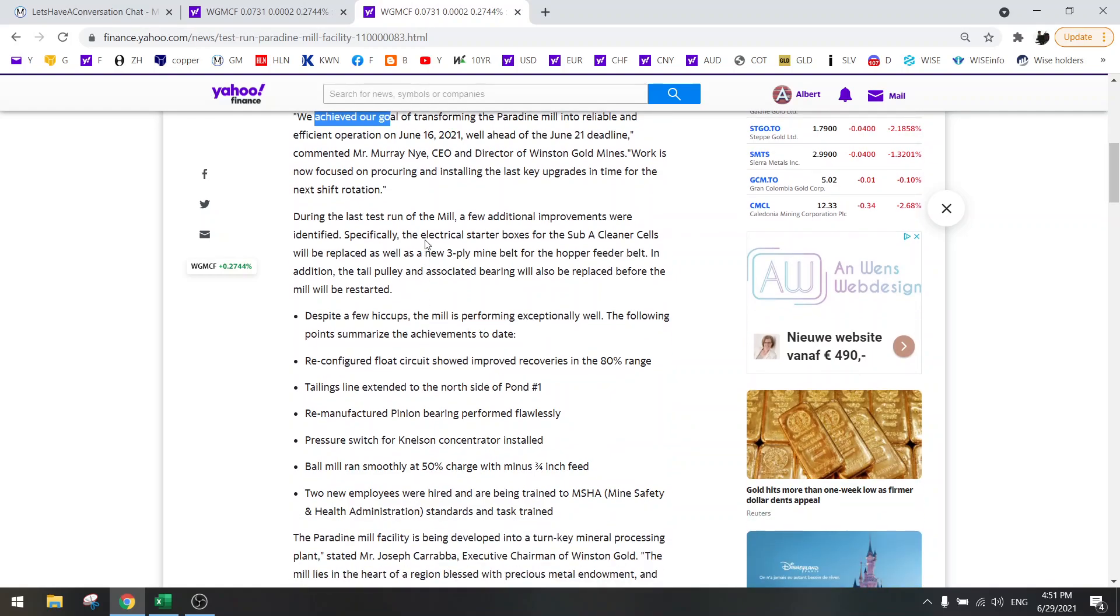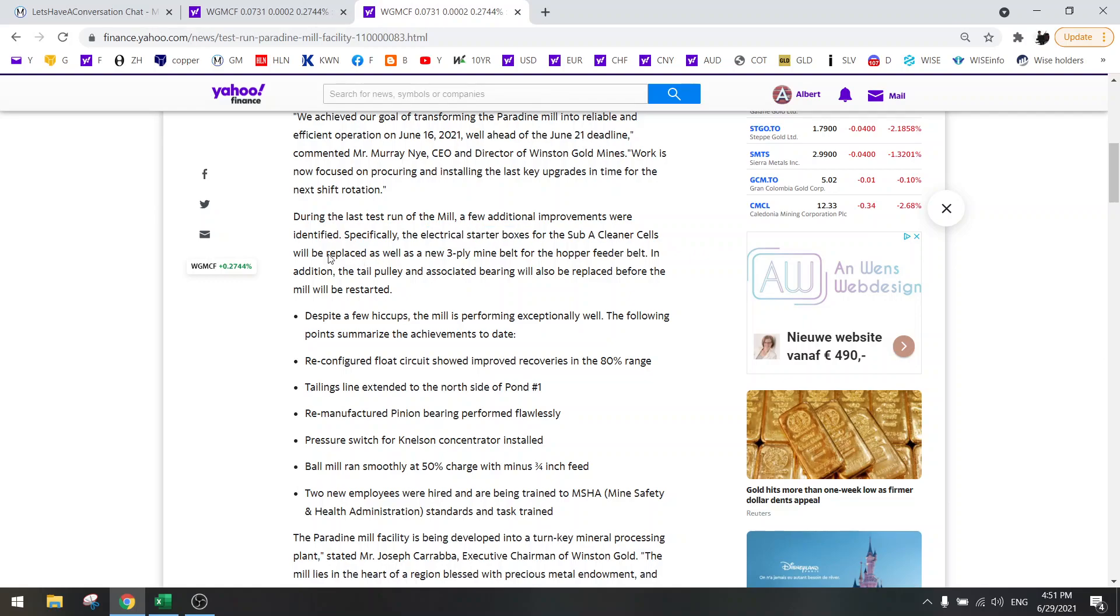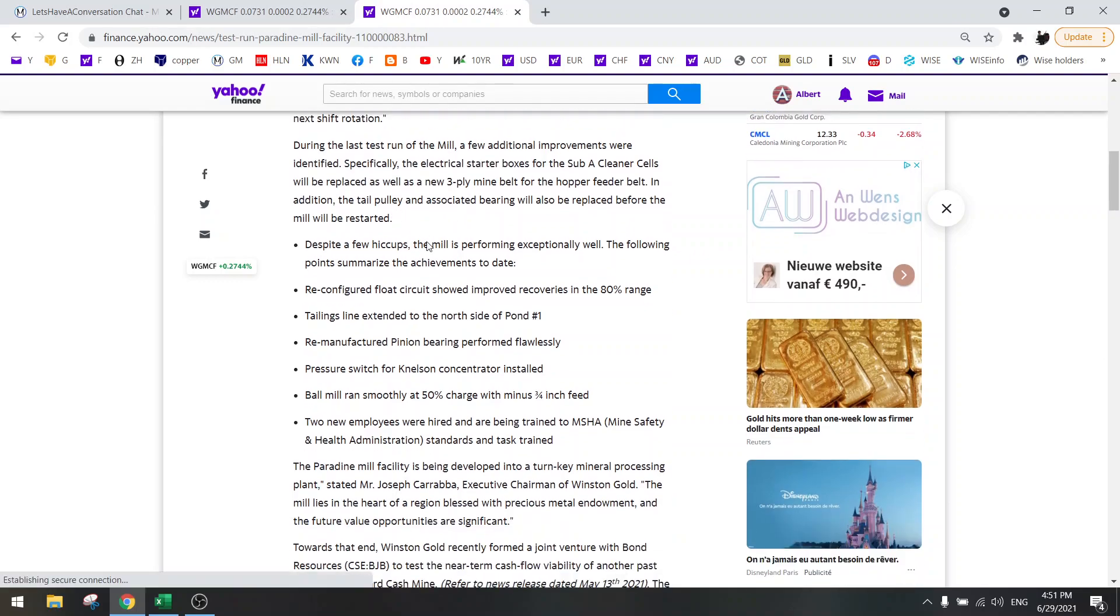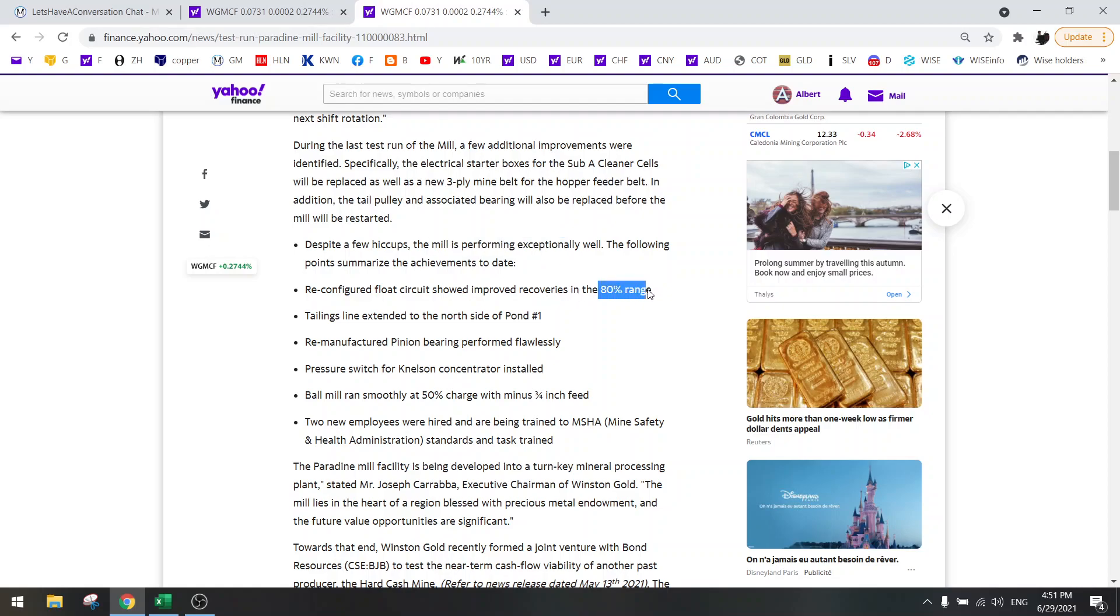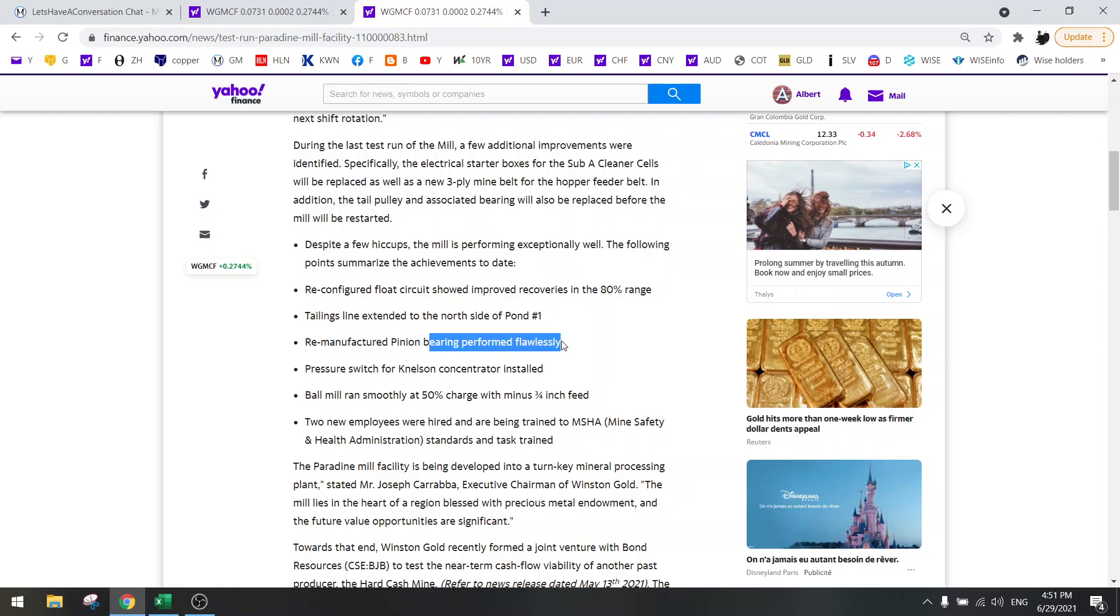They still need to update some extra parts here but that's not that important. The mill is performing very well at 80%. The new bearings are performing very good, flawlessly.